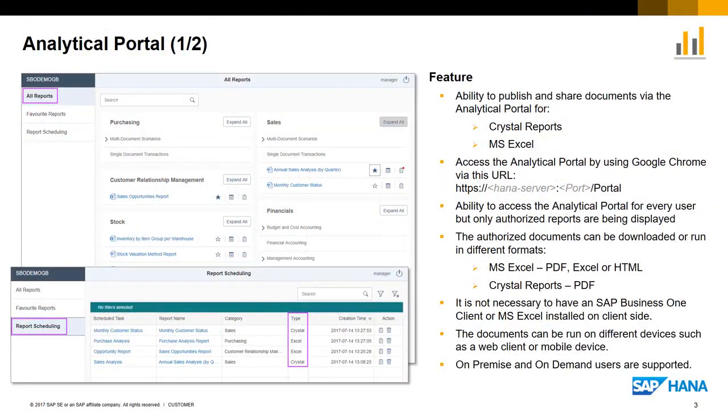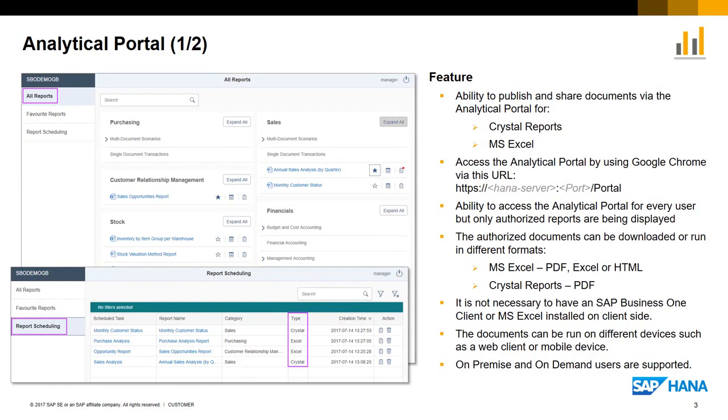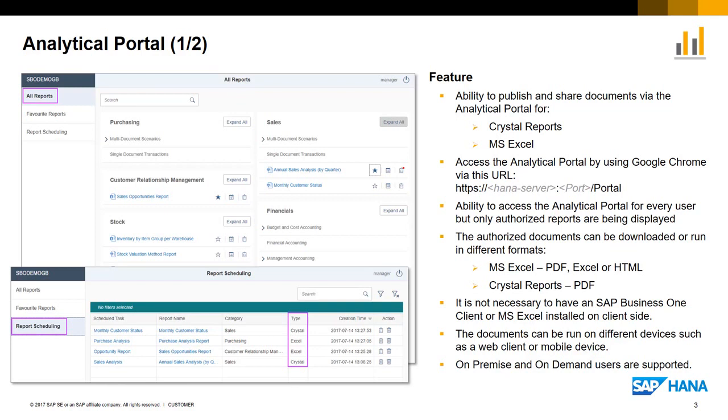Let me introduce you to the Analytical Portal. The Analytical Portal provides a gateway to reports like Crystal Reports or Microsoft Excel that can be published or shared with other users. To access the Portal, you use Google Chrome via the following link and simply enter your individual HANA server address and port number. Every SAP Business One user has access to the Analytical Portal and sees the reports which are authorized to that user. The authorization of these documents per user is managed in SAP Business One and reflected in the Analytical Portal.